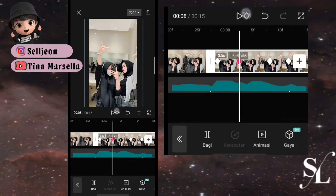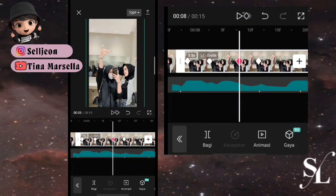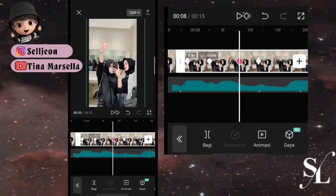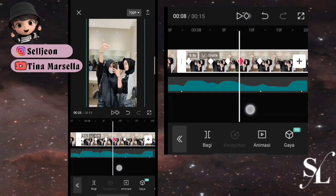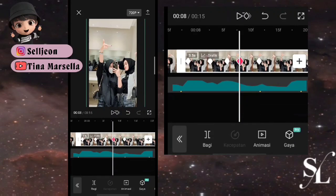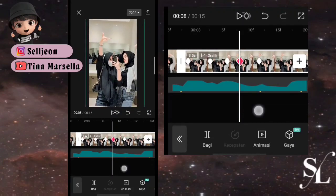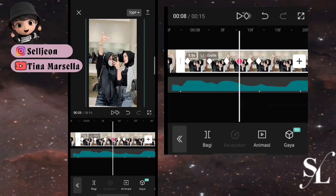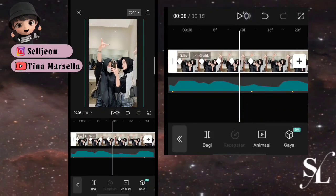Tambah 1 keyframe dekat keyframe pertama, kembali keyframe kanan, geser foto ke atas. Tambah 1 keyframe di sini, kembali keyframe kanan, geser lagi foto ke atas. Tambah 1 keyframe di depannya, kembali kanan, hapus, tambah lagi, dan ini hapus.